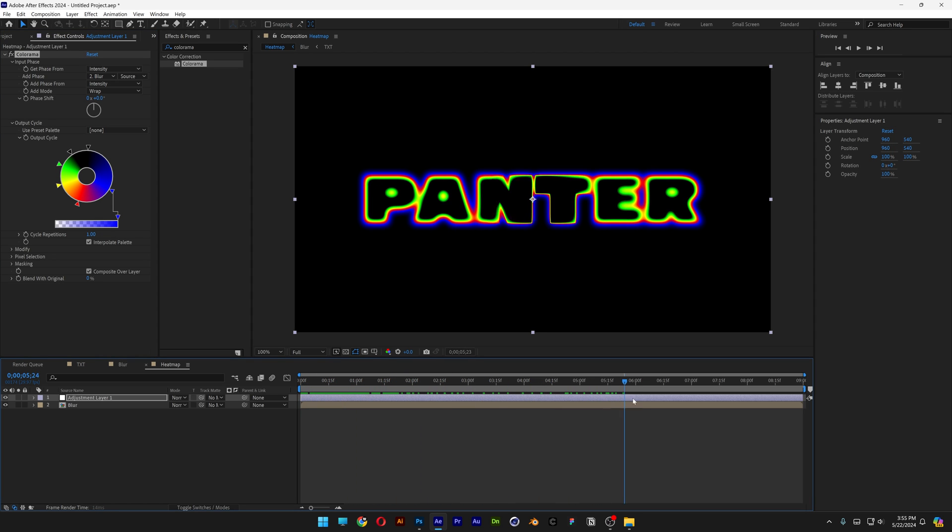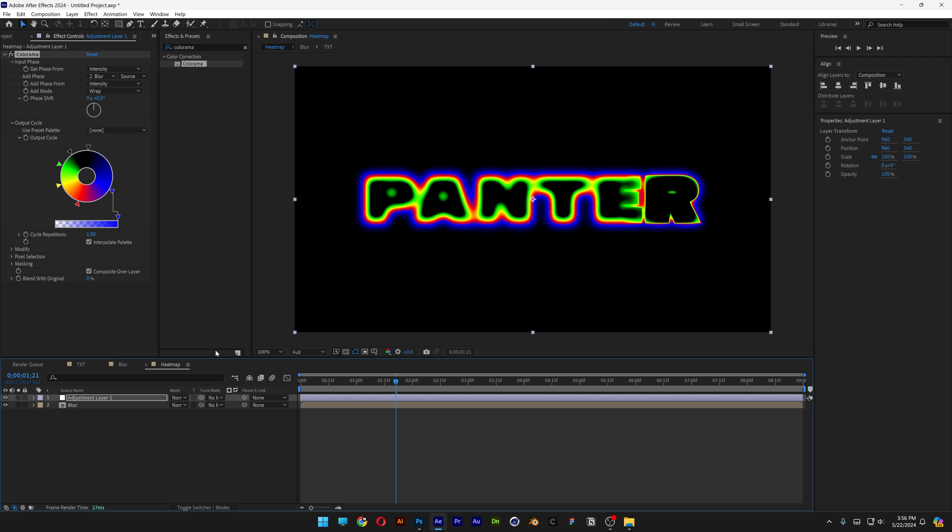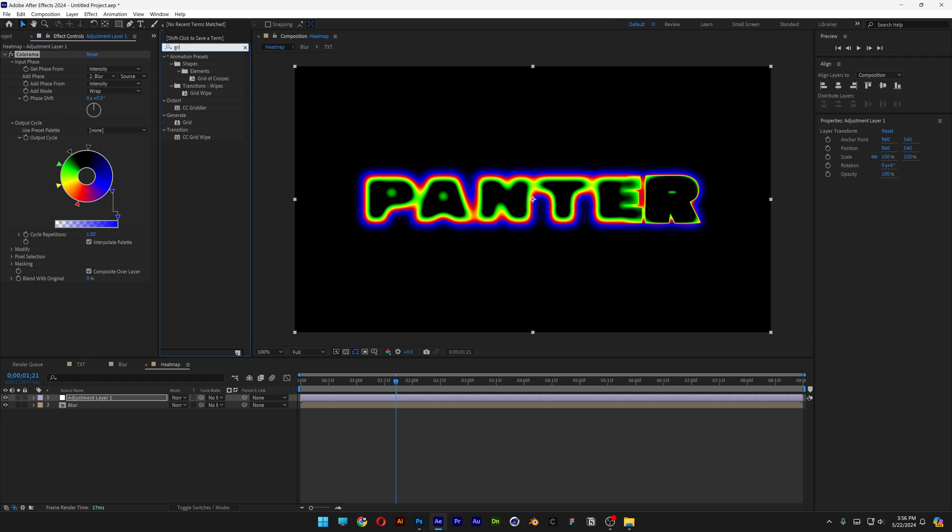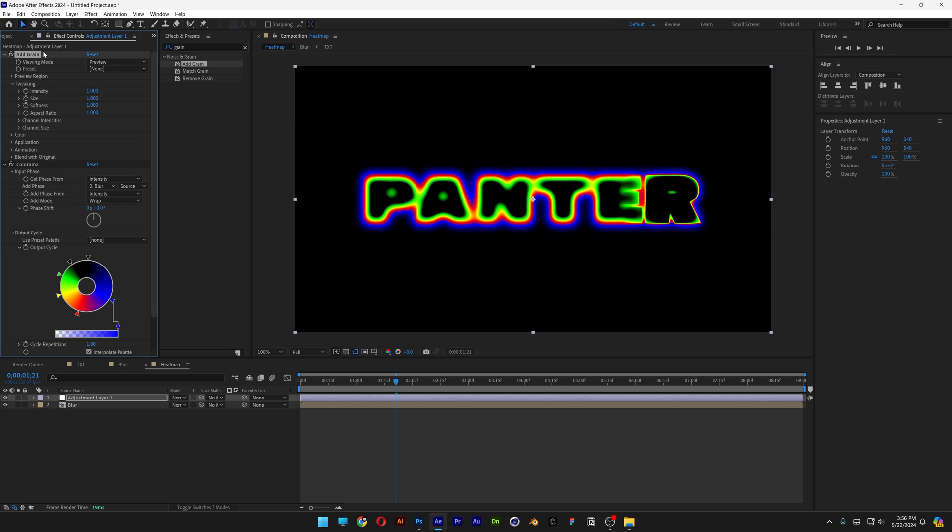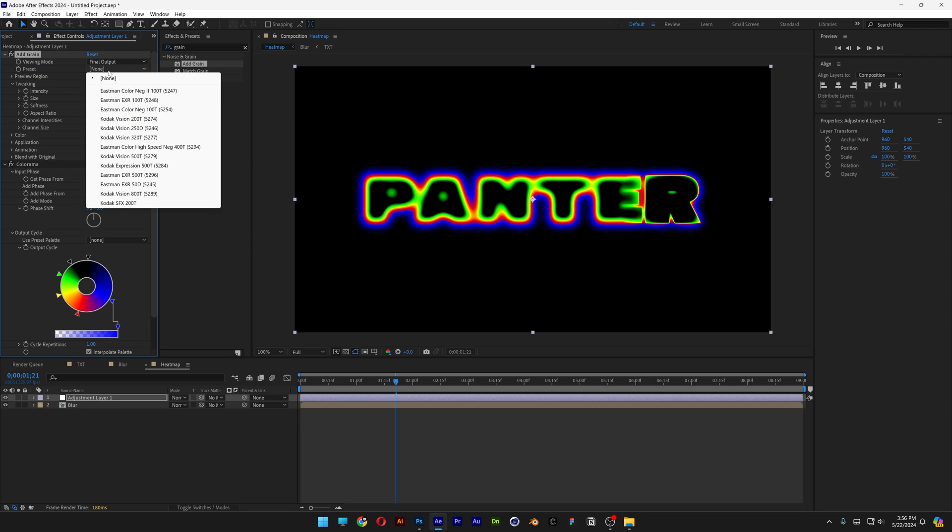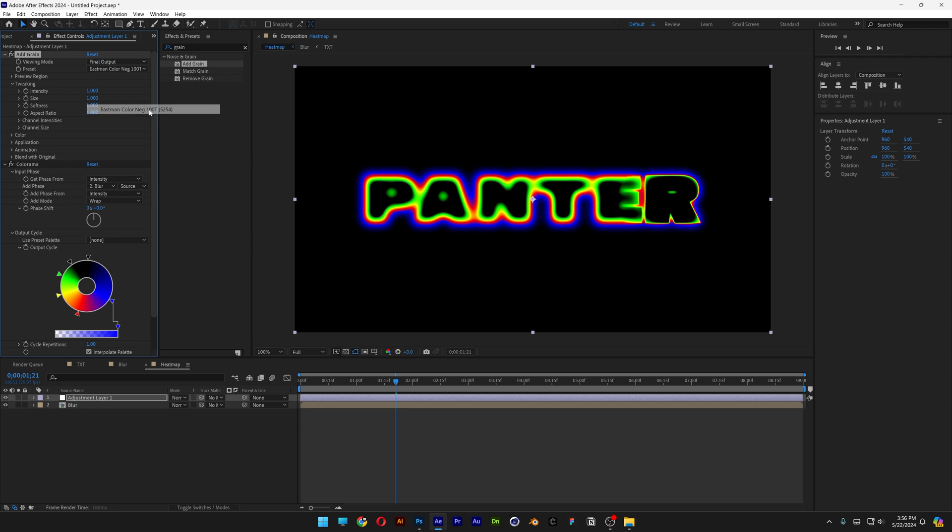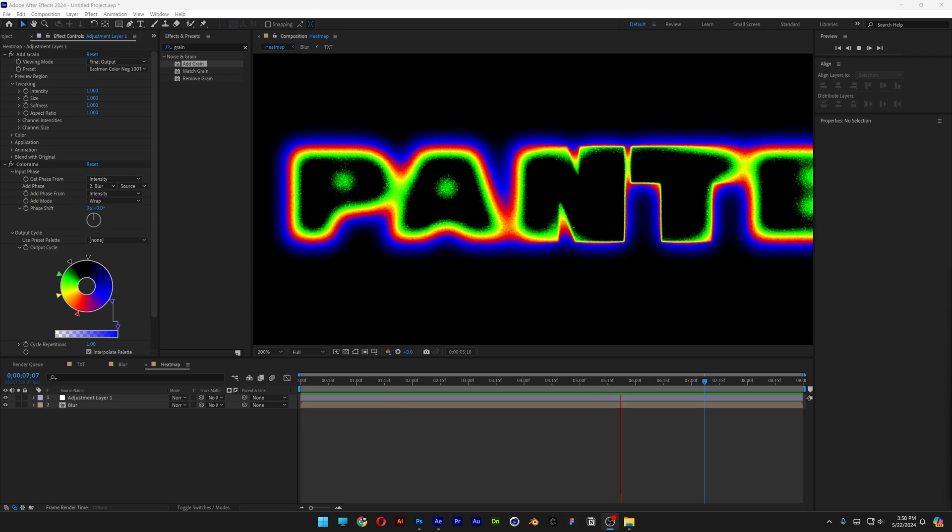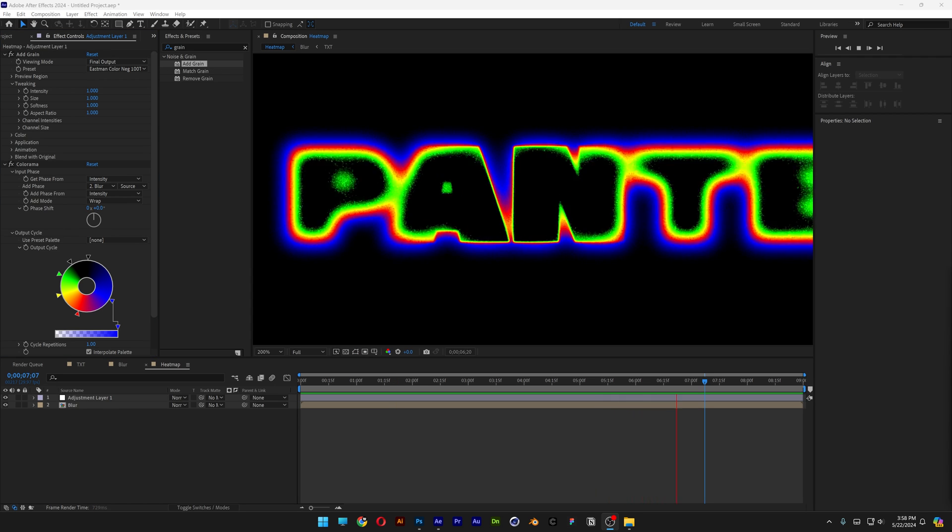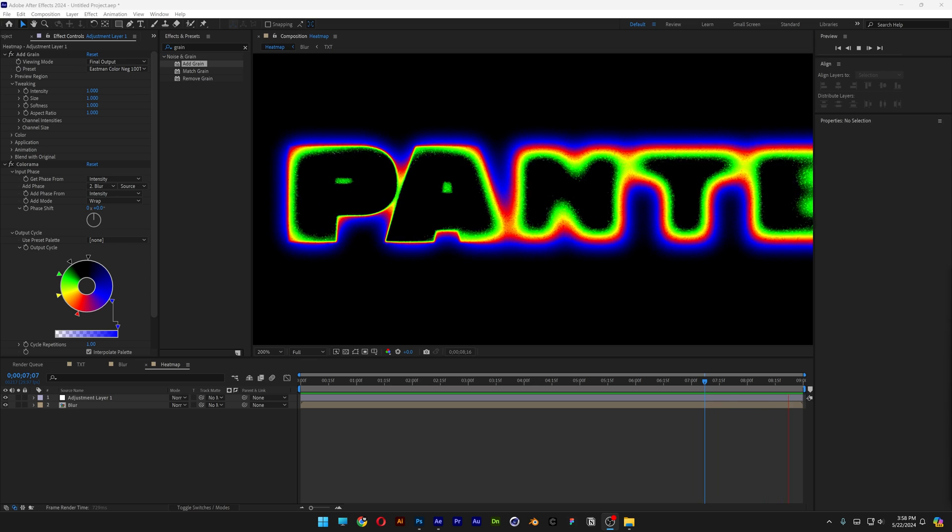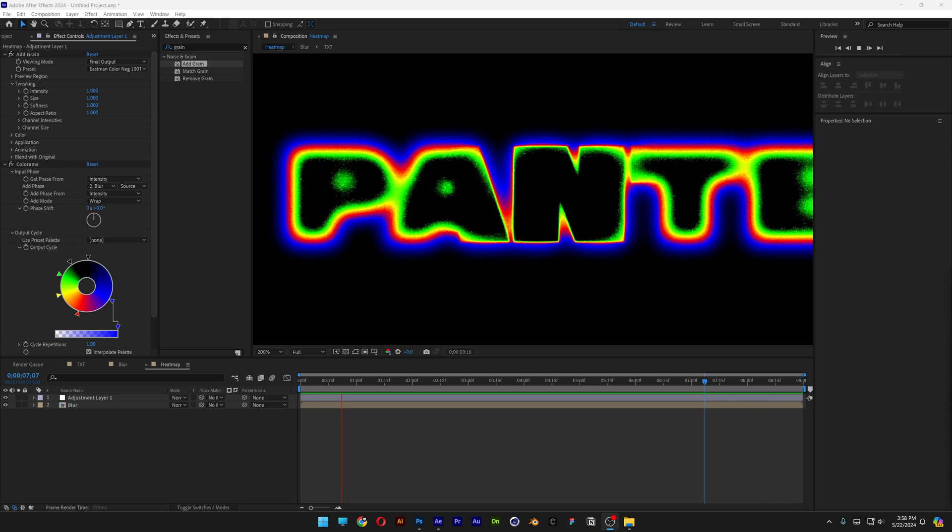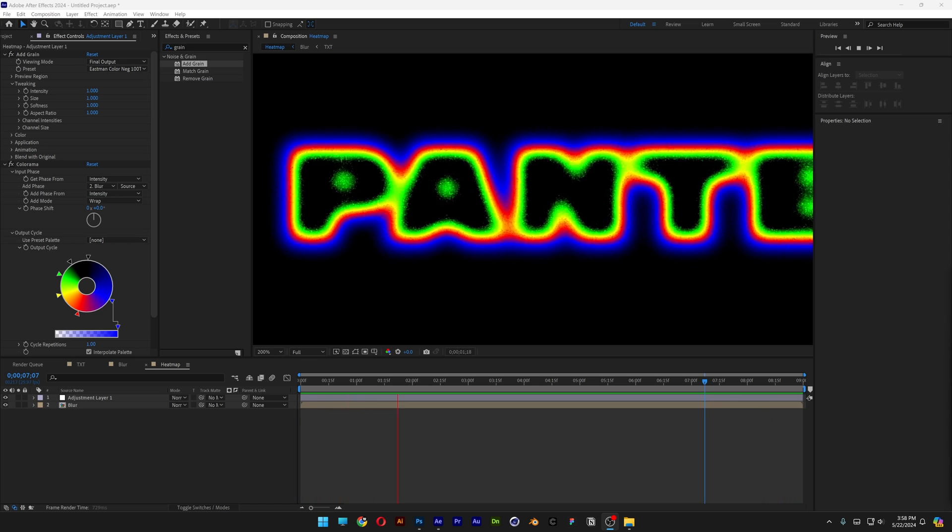And at least we're going to add some grain. Type into the effects and presets grain, drag and drop the grain above the colorama. And we're going to go to the previews, click on final output, and here you can change up the presets. And that's how I make this really cool iris blur effect with heat map here in After Effects. Thanks for watching.